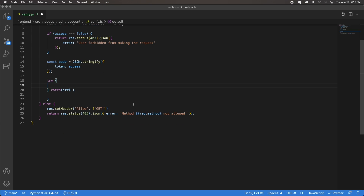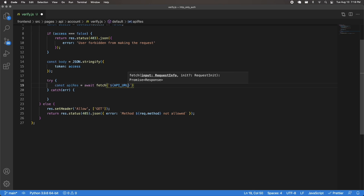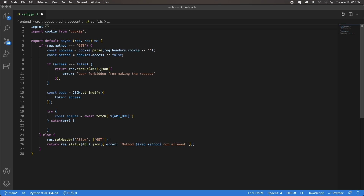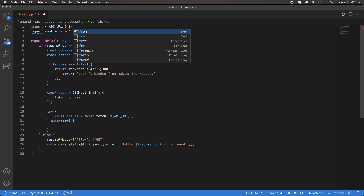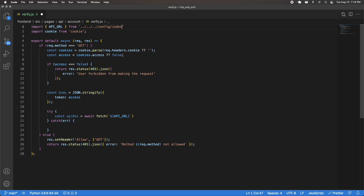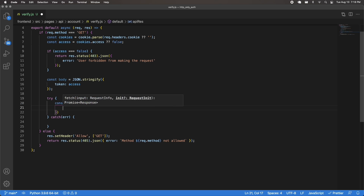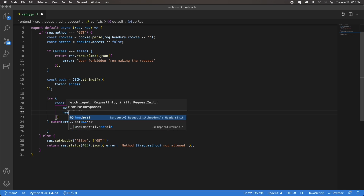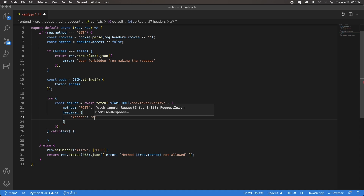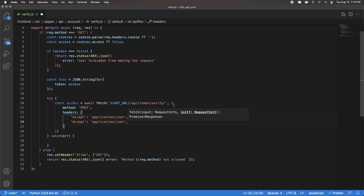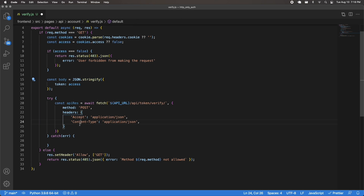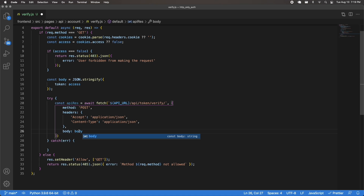Inside the try block, I'm going to make this request to my Django backend API. So const apiResponse equals await fetch, and the endpoint is going to be that API URL — which I need to import from the config folder — followed by /api/token/verify/. Make sure to have that trailing slash. The method is POST because that's what REST framework simple JWT expects. I'll include an Accept header and Content-Type of application/json, and also pass the body which is that JSON stringified token.